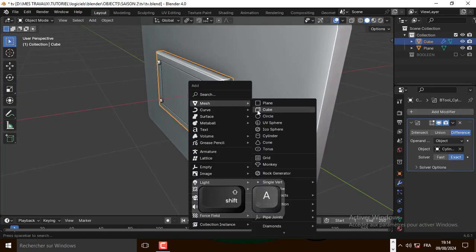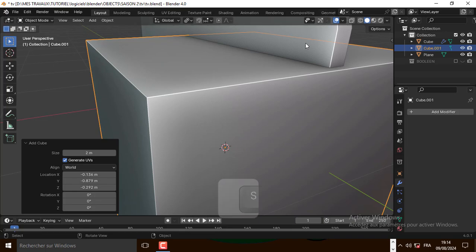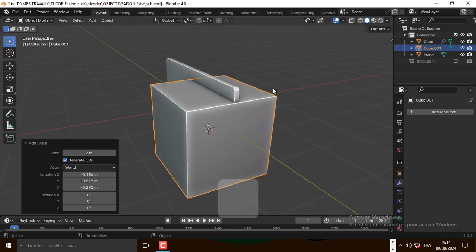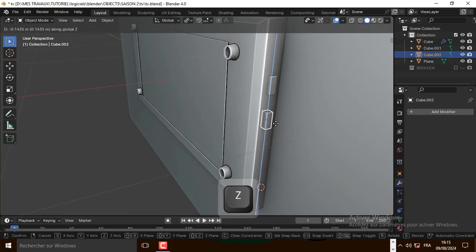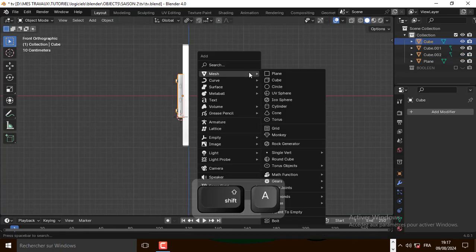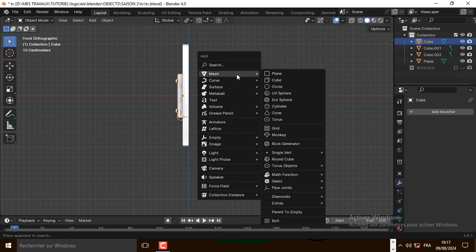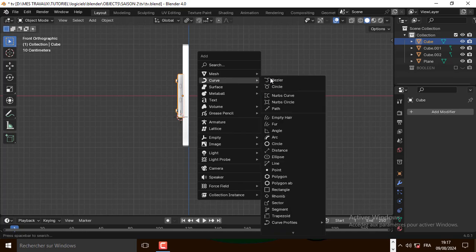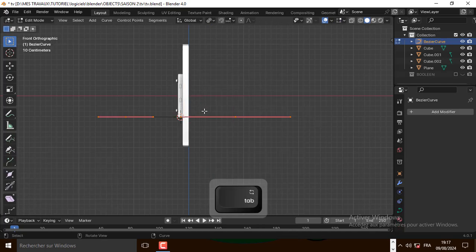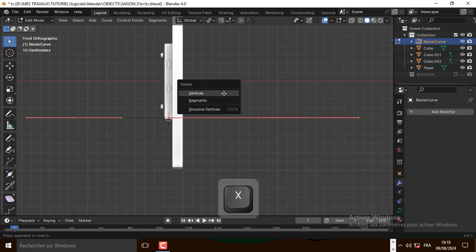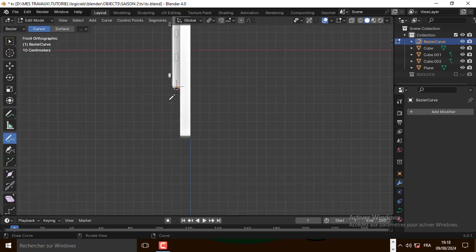Now let's add the cube, scale it down, and duplicate it on the Z axis. Now let's add a basic cube and let's go to edit mode. Delete the vertex, now take the drawing tool and make this drawing like that.